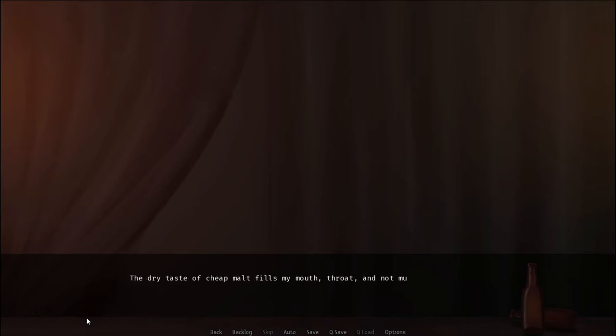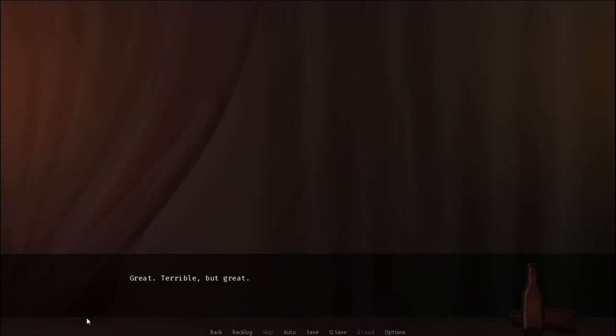It's been a while, but my current state of mind pays no care to the possible consequences of my planned inebriation. I've deserved this. Into the haze we go. The dry taste of cheap malt fills my mouth, throat, and not much later my stomach. Great. Terrible, but great.